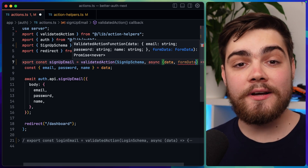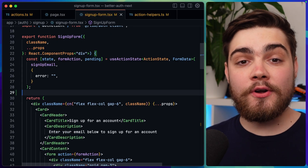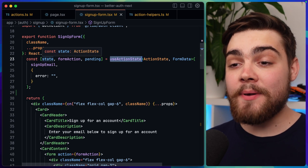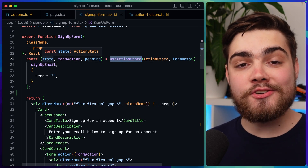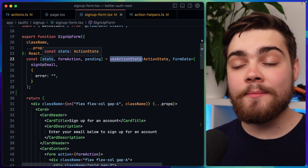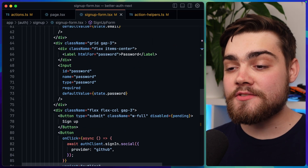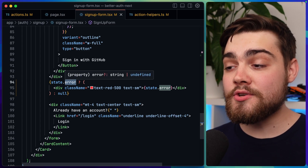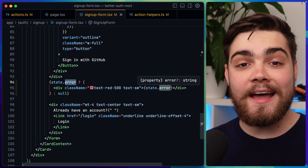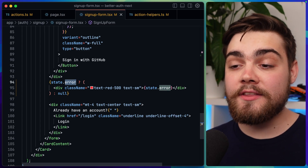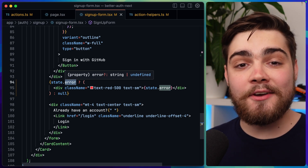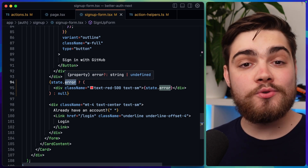You can also see that we can extract the form data if we need it for something else. When you use this server action on the front end, as you can see on my signup form with useActionState, the state you get back from this hook is going to be of type ActionState that we set up in that middleware. If we want to extract the error message, I first check that we do have an error with state.error, and then I simply print that out on the front end. In my case it's either a string or undefined, but you can change this to be an object and handle it however you want.